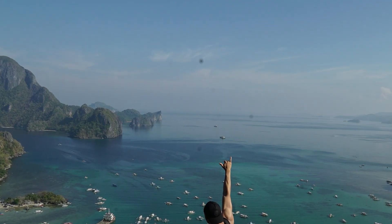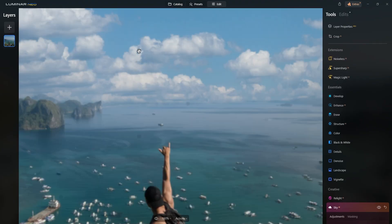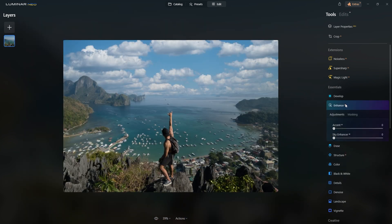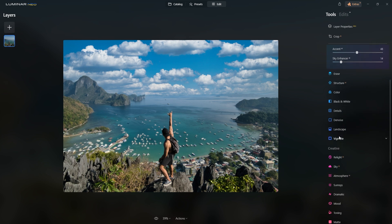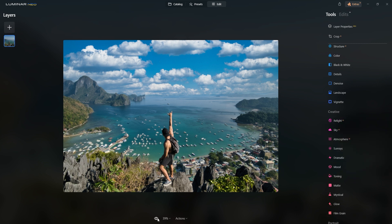You might have noticed that the previous image had some dust spots, which can be a real pain for photographers. The remove dust spots option inside the eraser tool will automatically remove any dust spots, and if the tool missed a spot, you can simply paint over it and click erase. I'll also use the Enhance AI tool to quickly improve the image, along with the Relight AI feature in Luminar Neo to quickly enhance the lighting and mood of a photograph without manual adjustments, correcting common exposure issues.